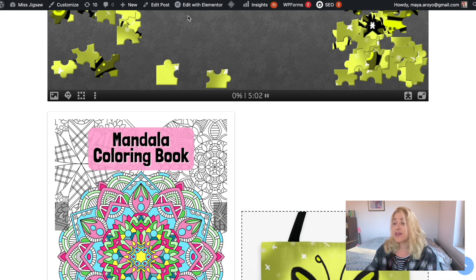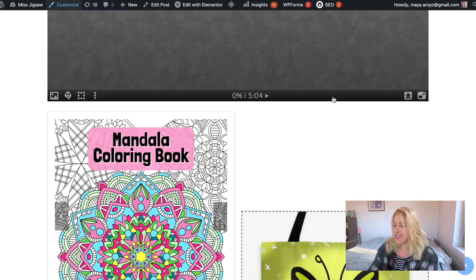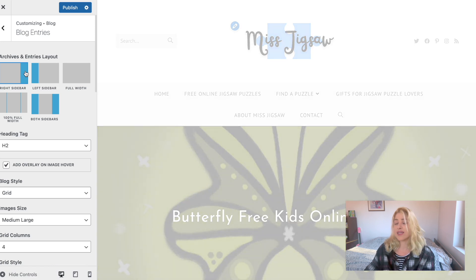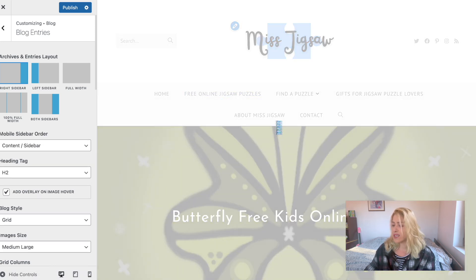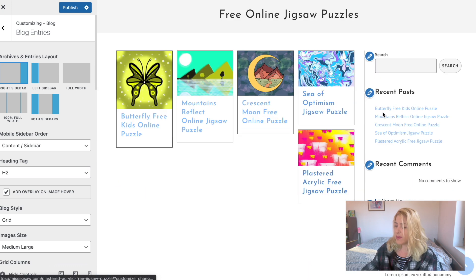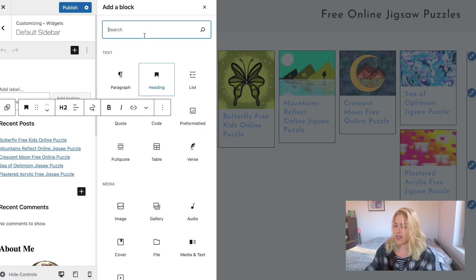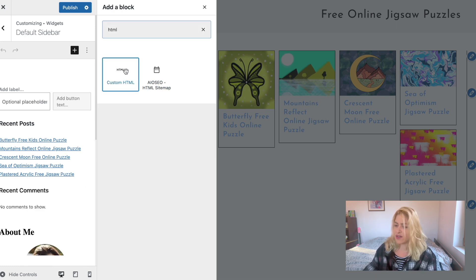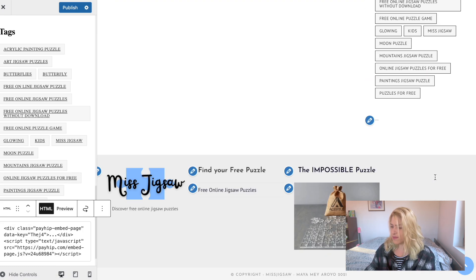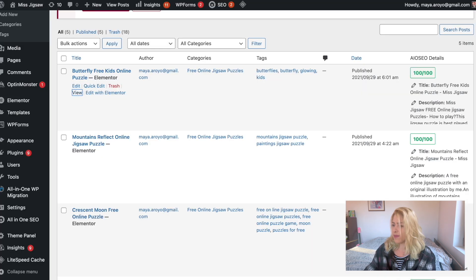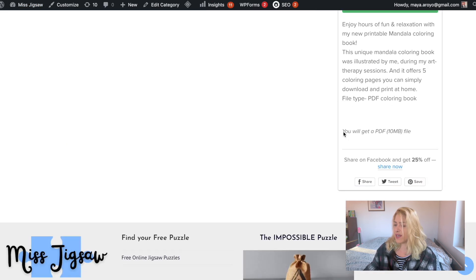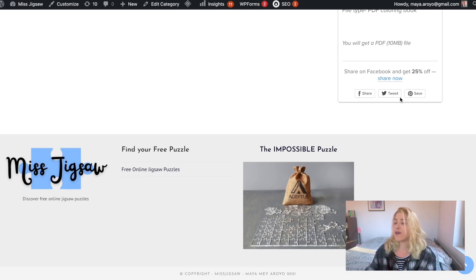Let me quickly create a sidebar. I'll go into customization, go to my blog settings for blog entries, and type in right sidebar for my blog. Now I have a sidebar here taken from the template. When I click on editing my sidebar, I can just add an HTML code — custom HTML — go down, paste the code, and publish. Then when I go to the Miss Jigsaw blog area, I have the option down below to purchase the Mandala coloring book right from the sidebar.